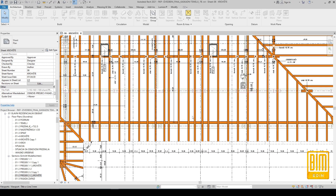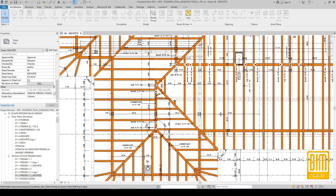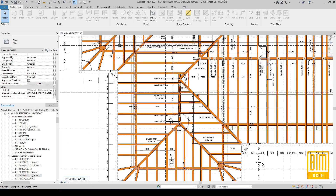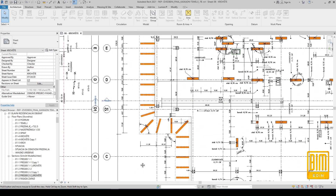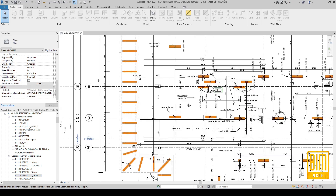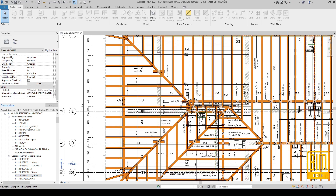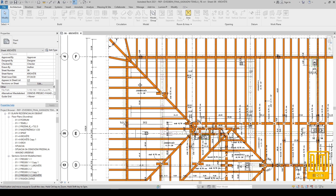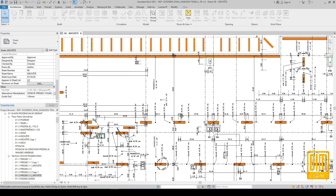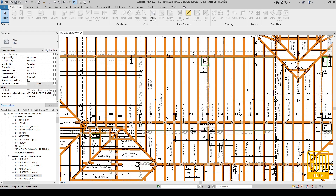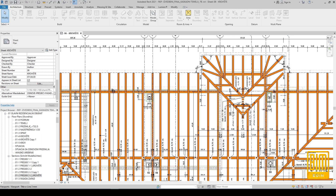You can also find tutorials on modeling roof elements in the description and comments of this video. I will share with you what the final drawings of the roof construction look like with details, as well as how you can make a presentation like the one you are watching now.